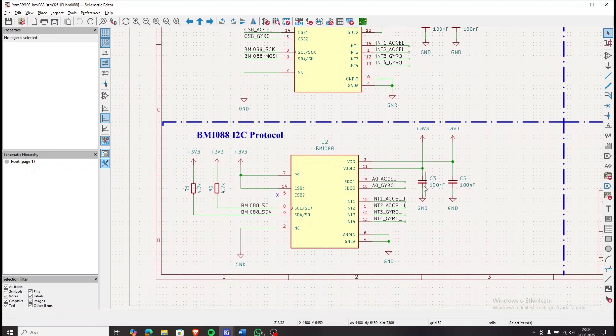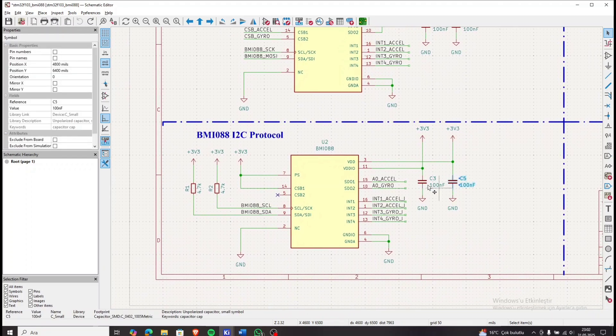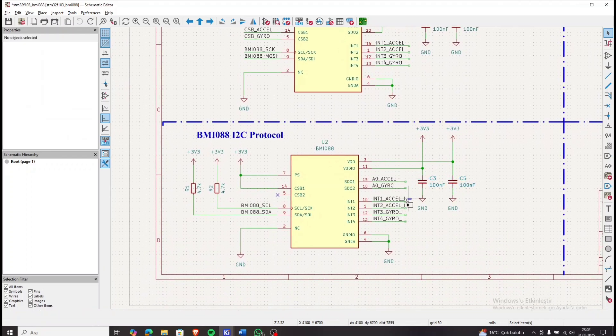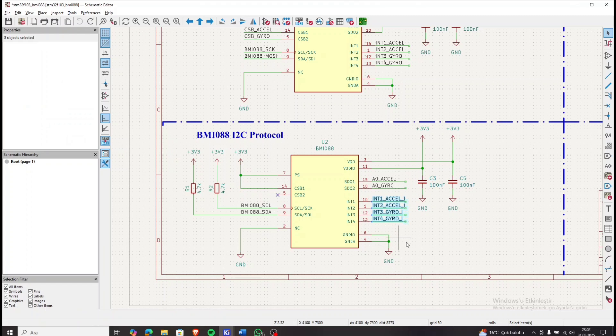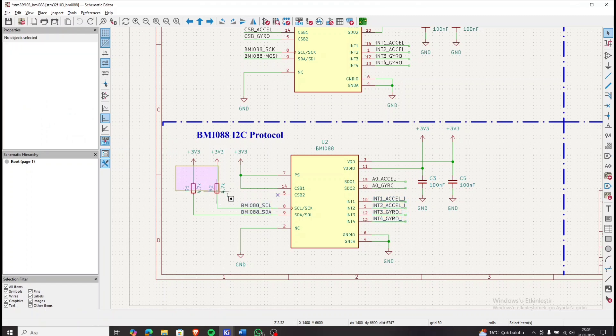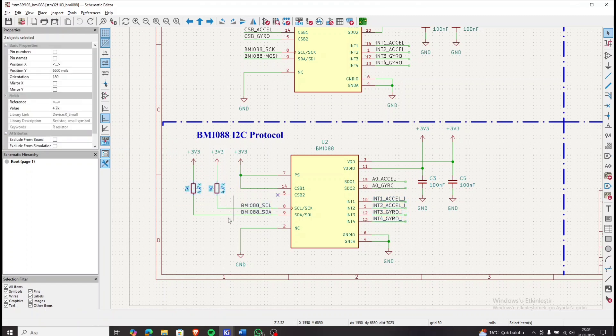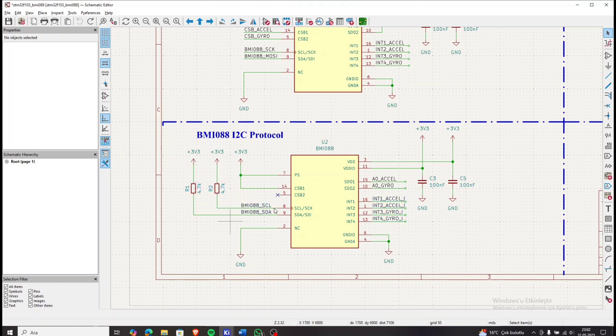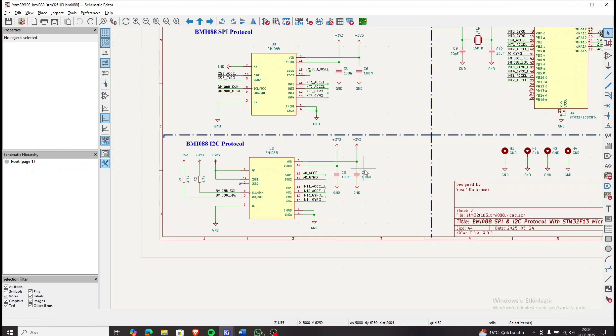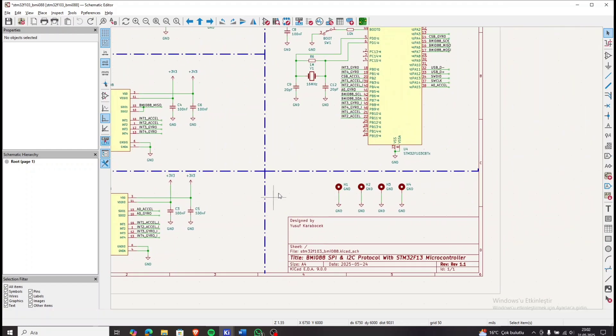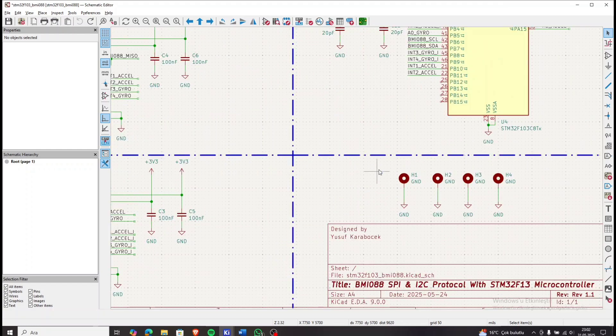For I2C protocol, again decoupling capacitors, interrupt pins, serial clock and serial data pins are added. We have used 4.7K ohm pull-up resistors on the I2C lines.